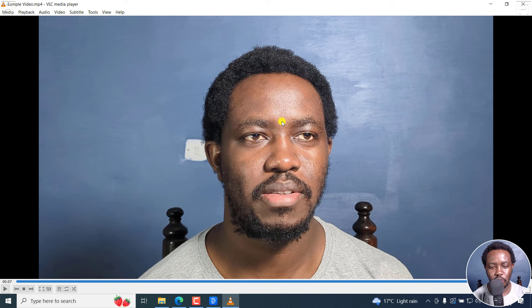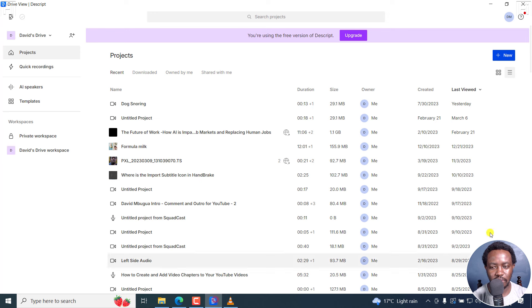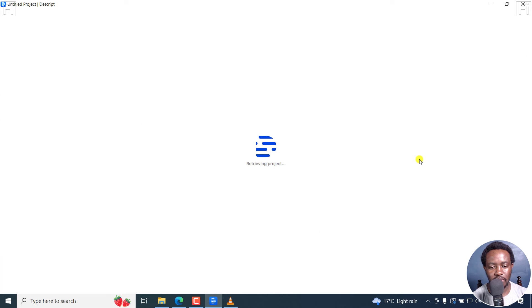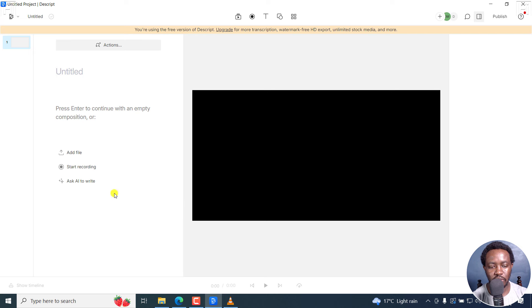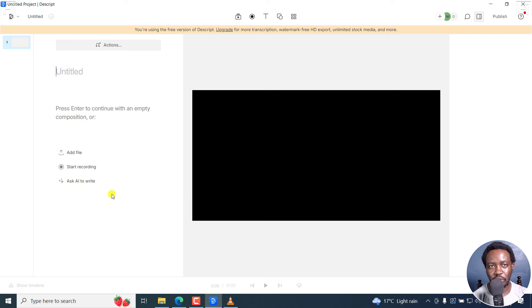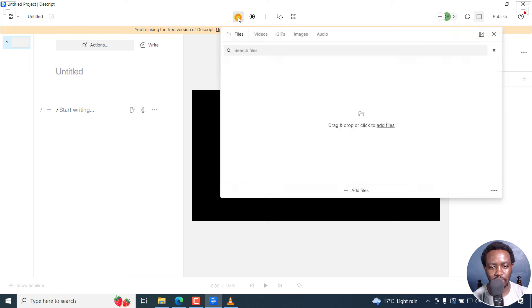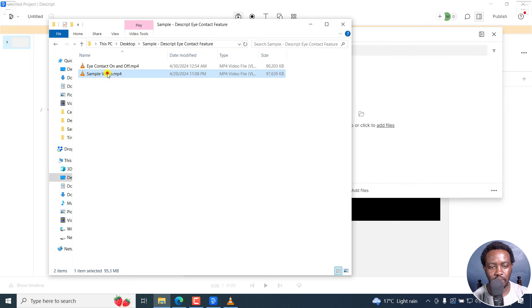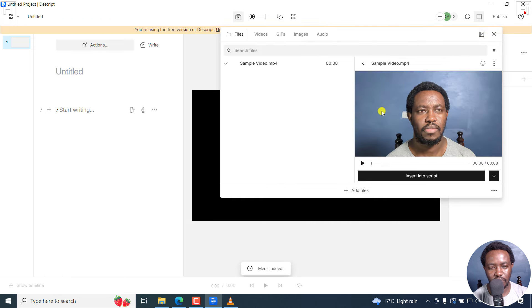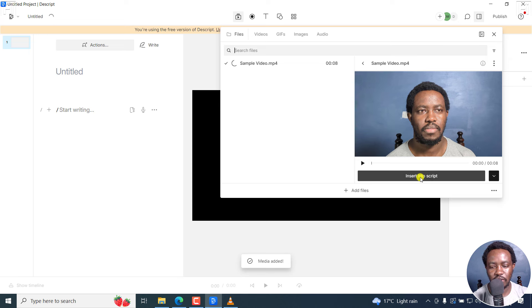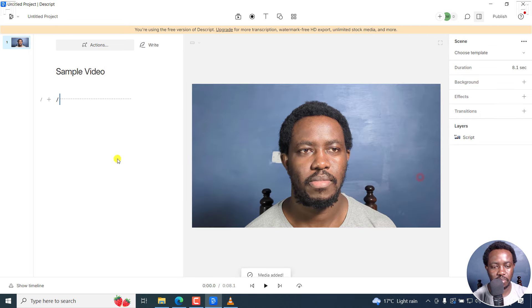Now to begin, I'm going to open up Descript and then I'm going to go to New, Video Project. And this is going to bring me to a new project window where I'm actually going to add my video and make the necessary edits. So I'm actually going to click on Media and just drag and drop my sample video here. Now I can insert it into the script.